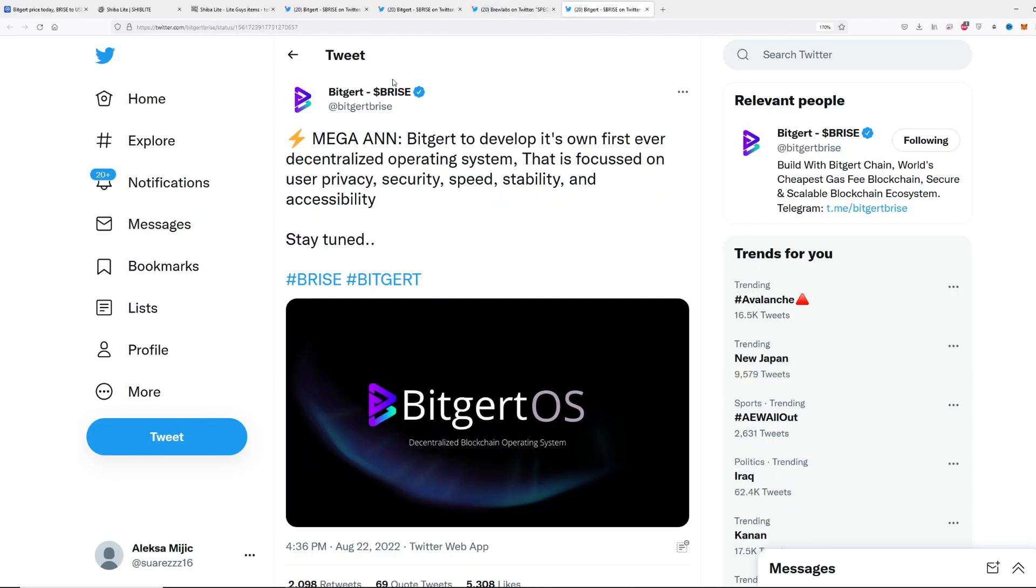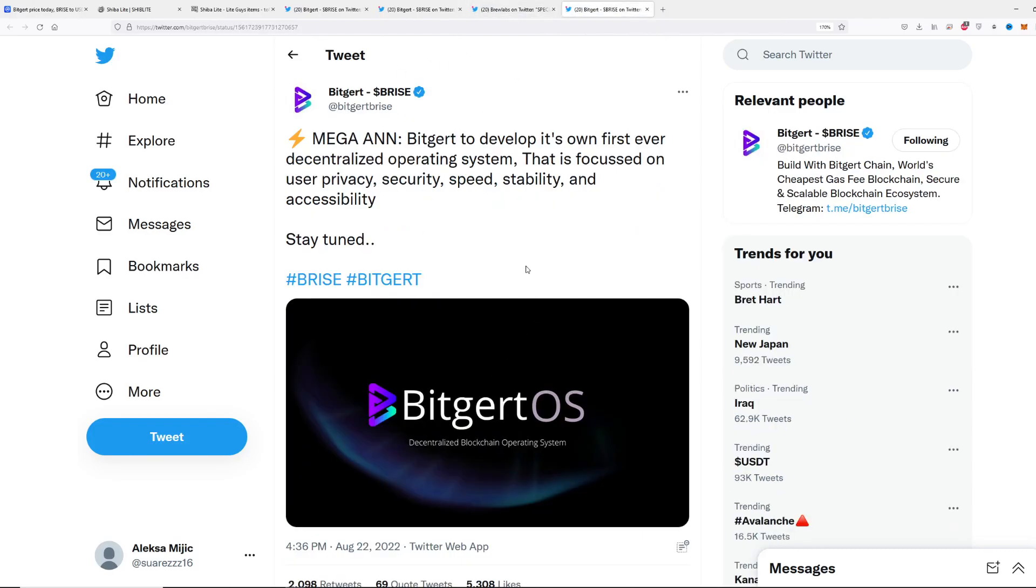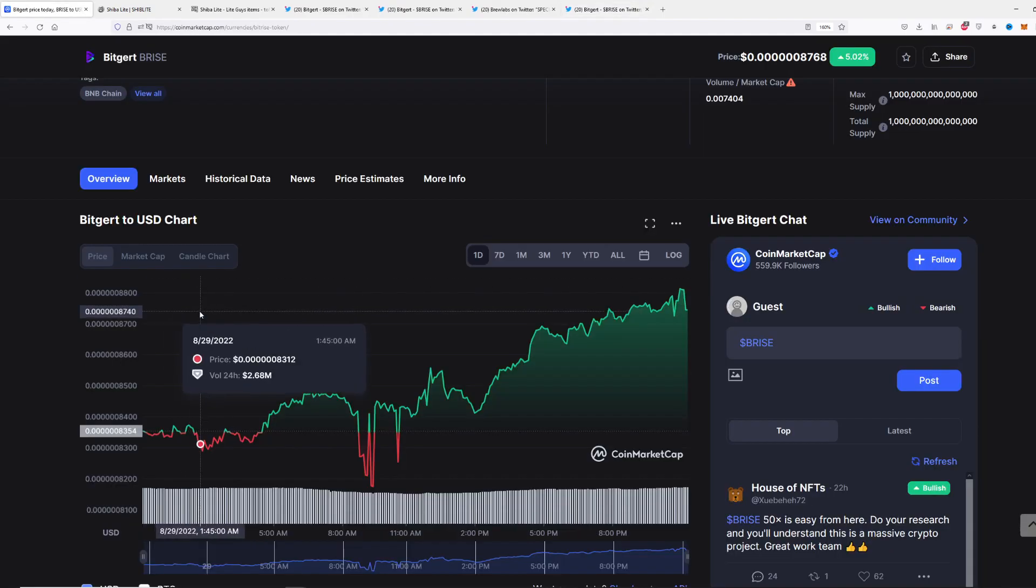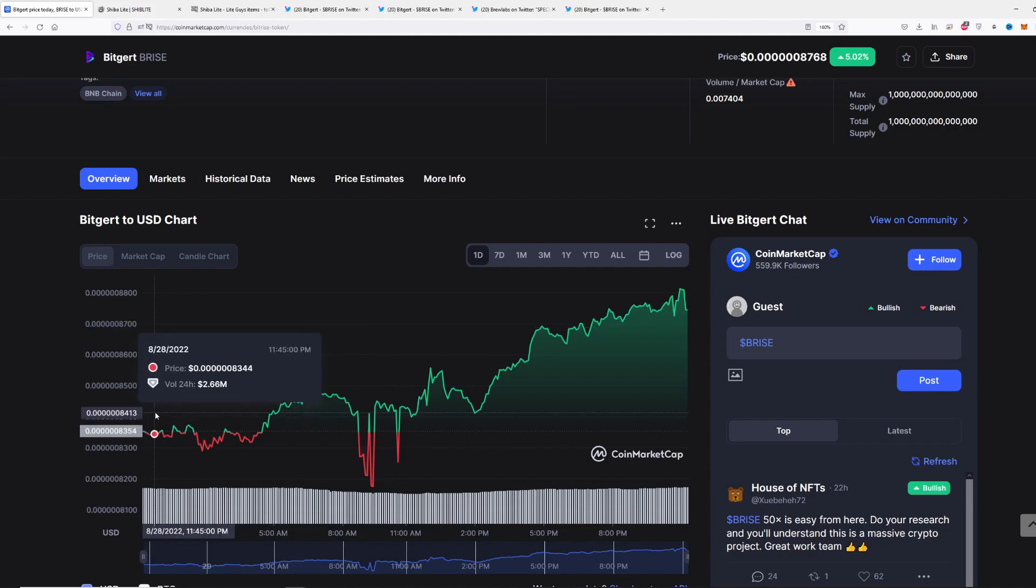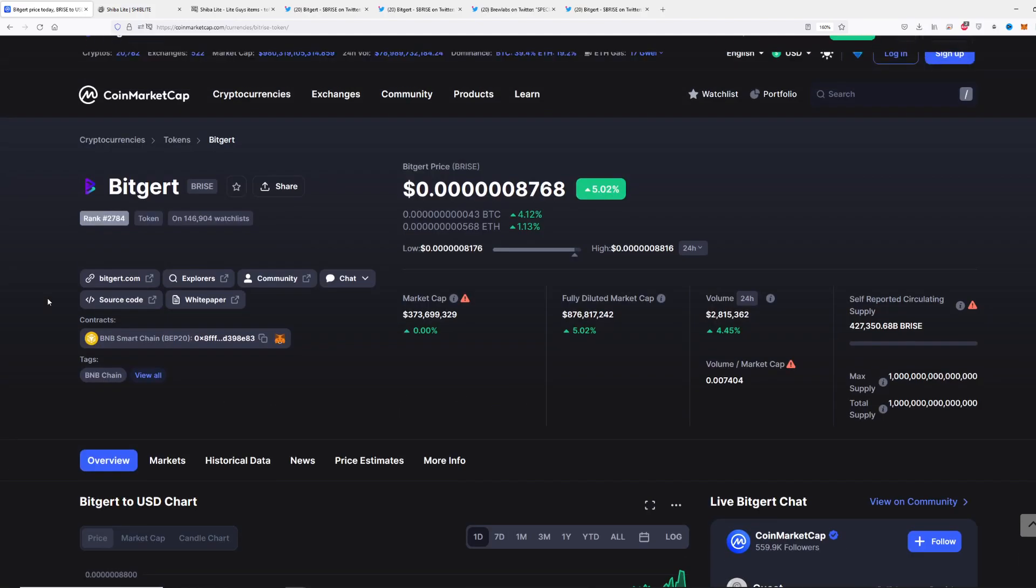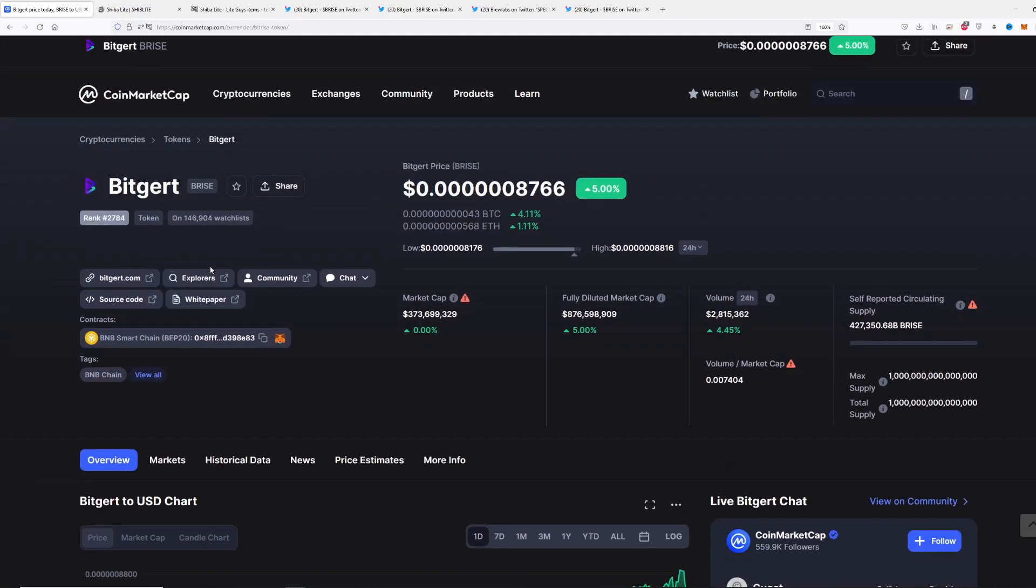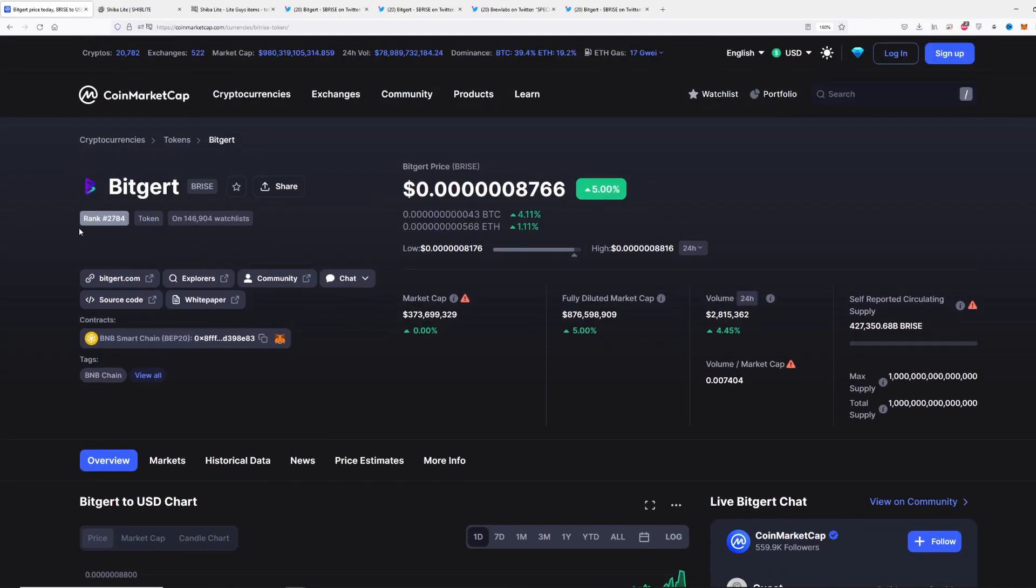Some other big announcements regarding Bitgert OS. This is going to be huge guys. We are trading extremely good today and I'm so bullish on this token right now. I'm following Bitgert from early starts on this channel and this looks pretty promising.